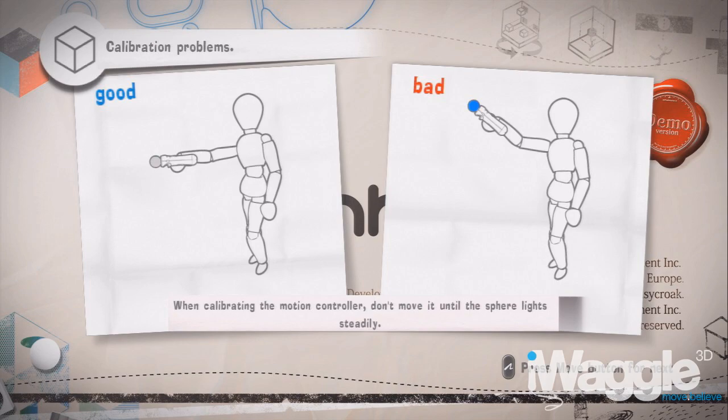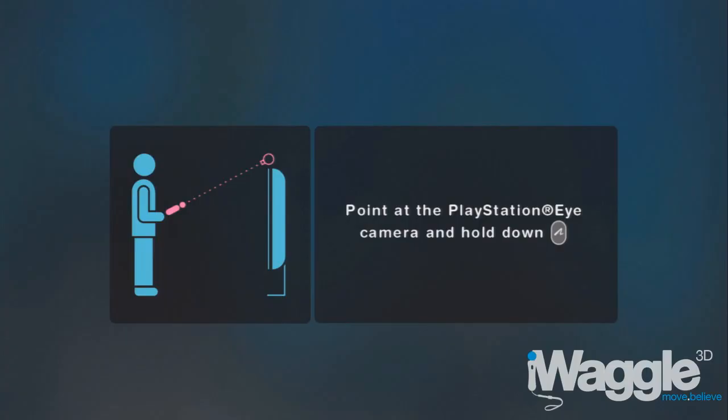Looking at Tumble's calibration screen for example, you might get the impression that in order to play the game properly you have to stand up and point the Move towards the camera, which must be located at the top of the screen.